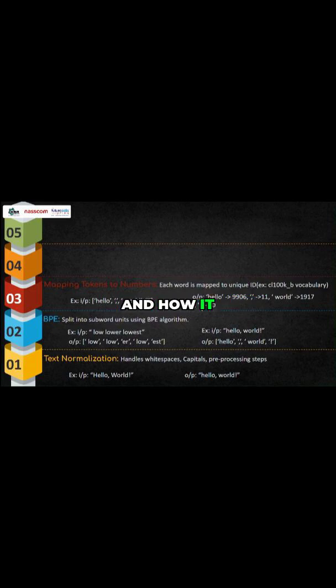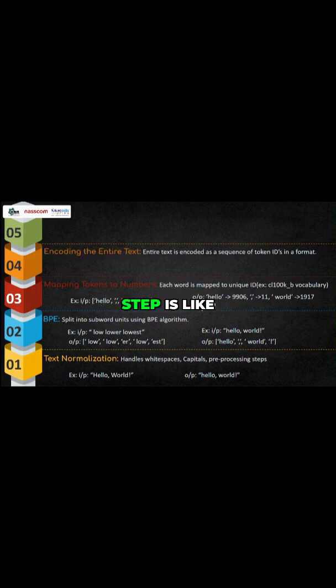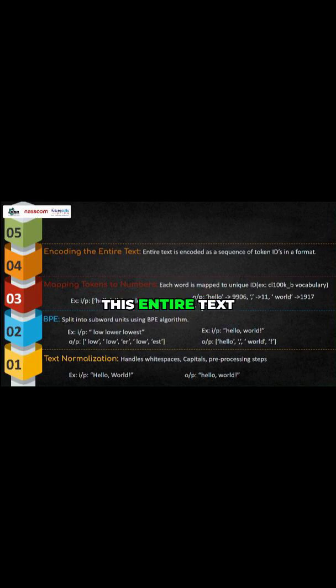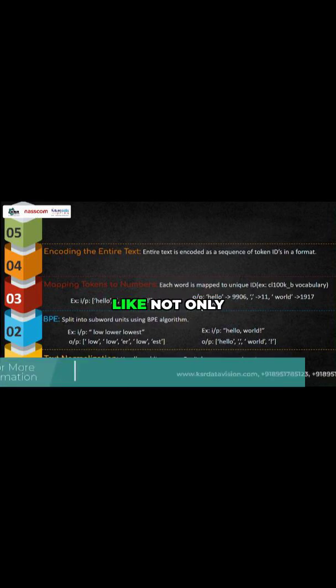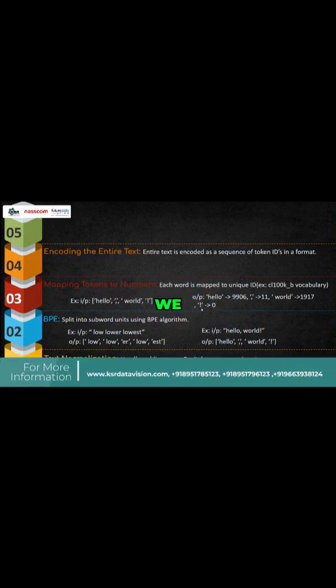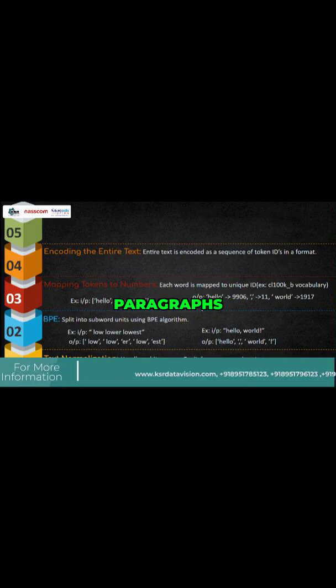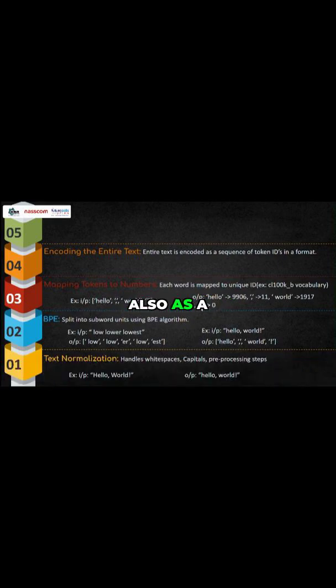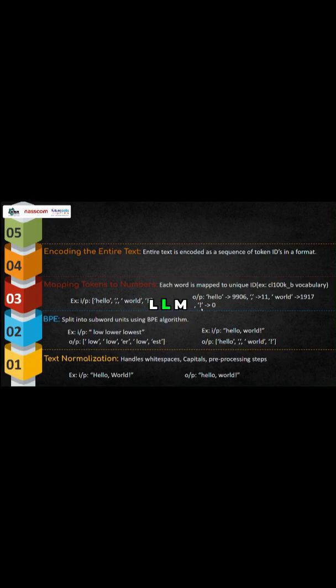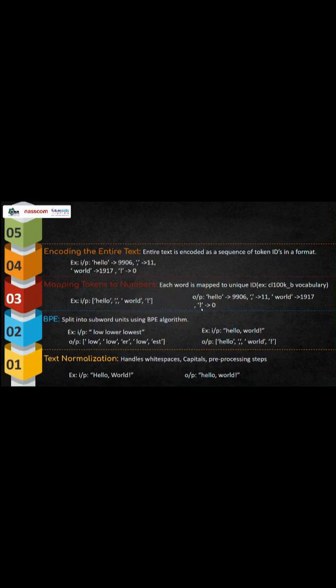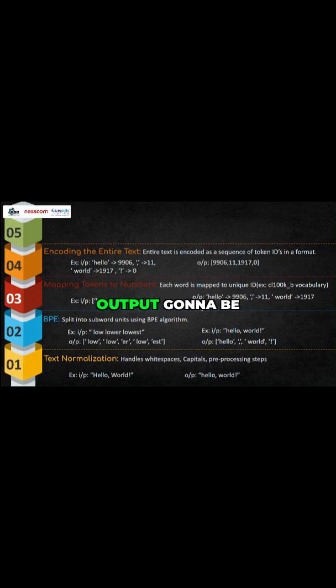And how it is generated after three steps. The fourth step is encoding this entire text. So a prompt is not only one sentence - we can give multiple paragraphs also as input to the LLM. So the entire text will be converted into these tokens.